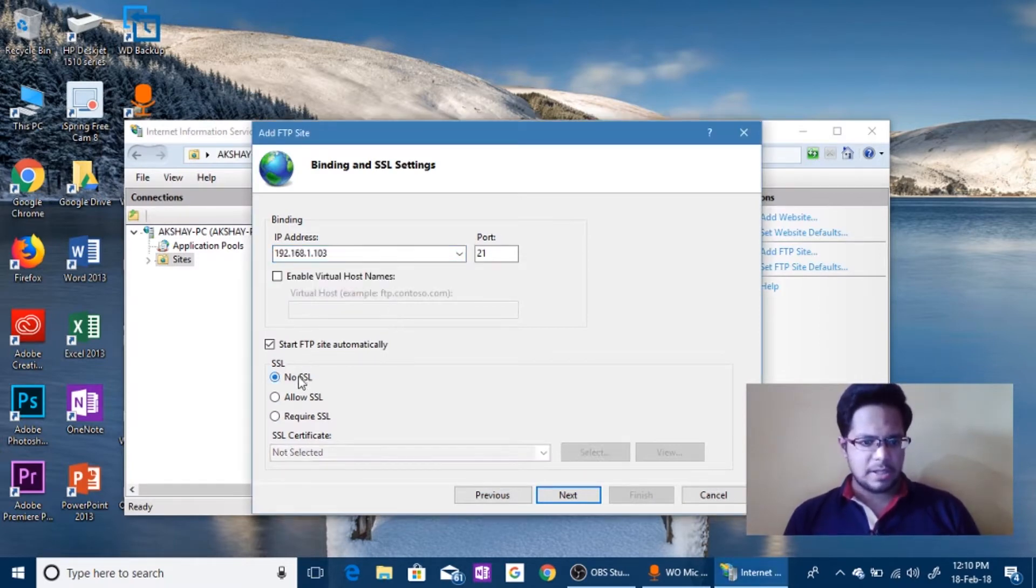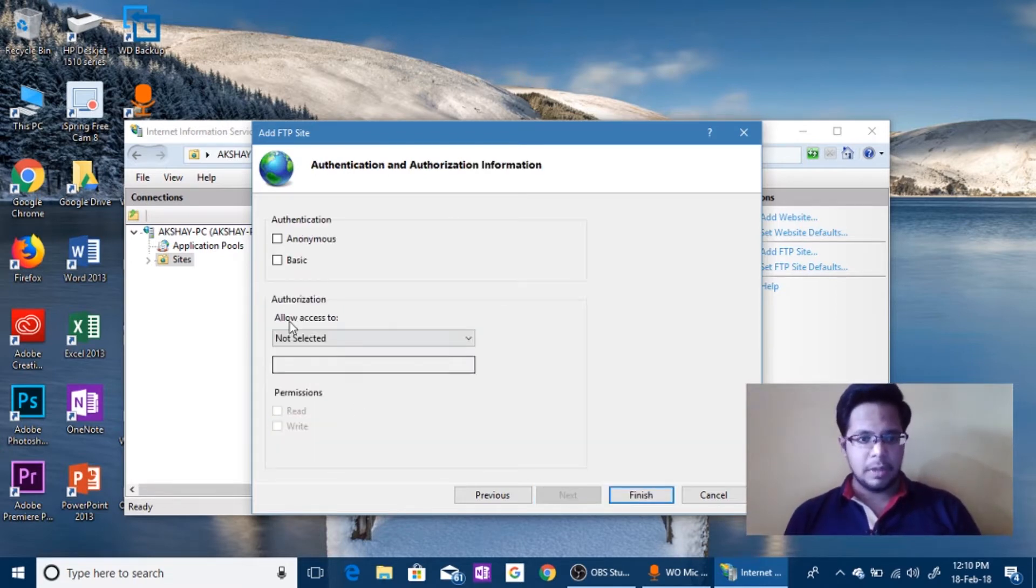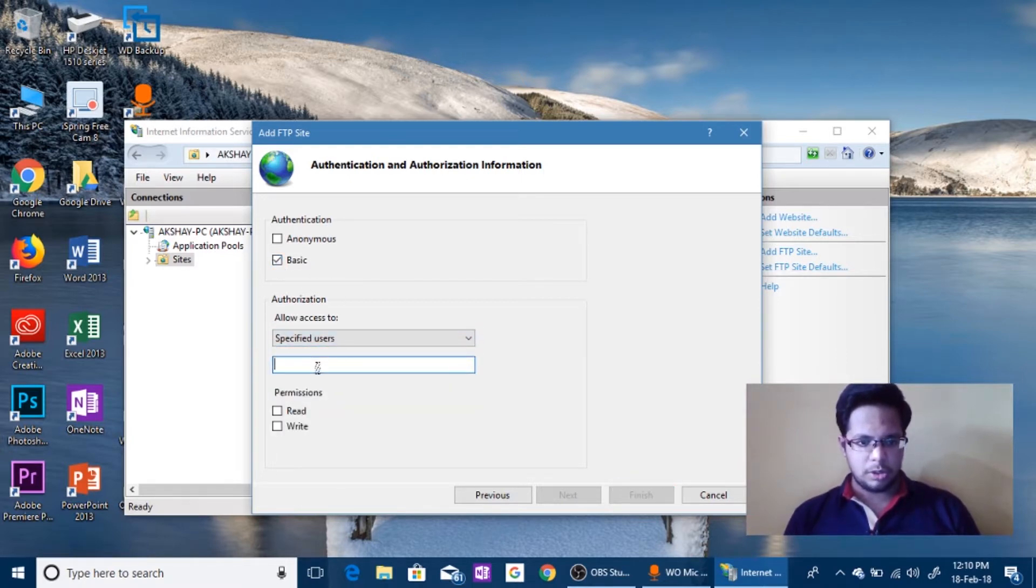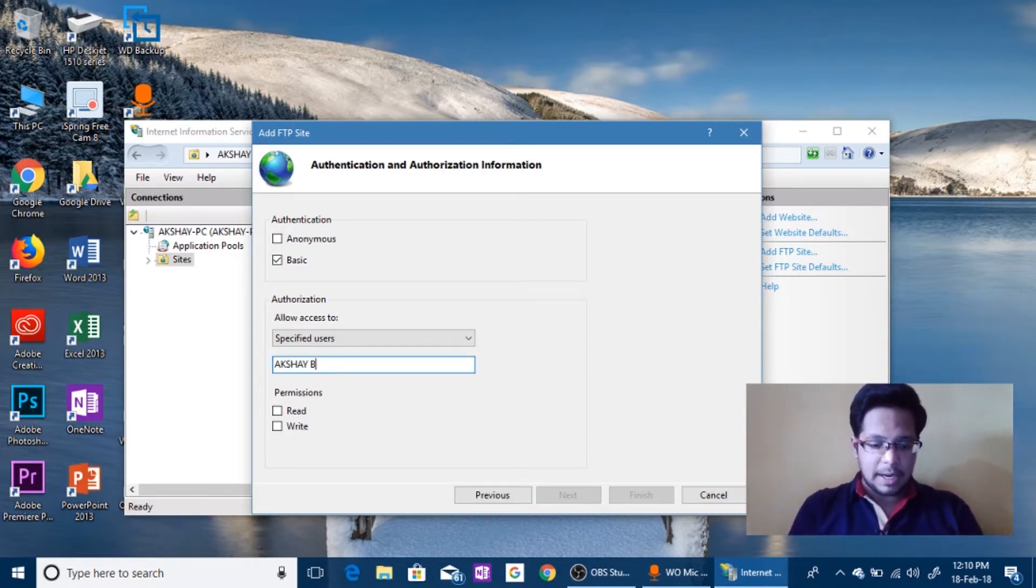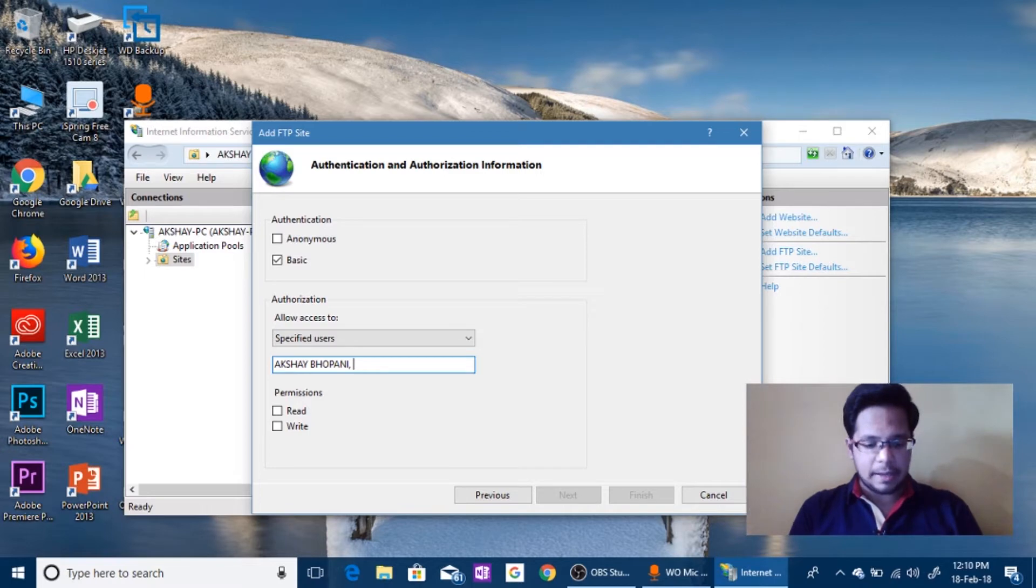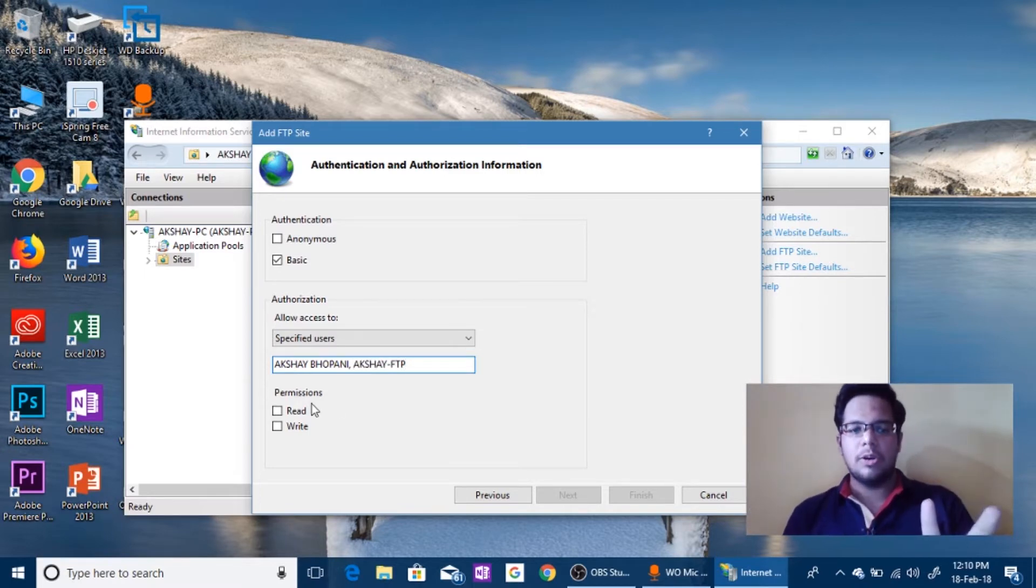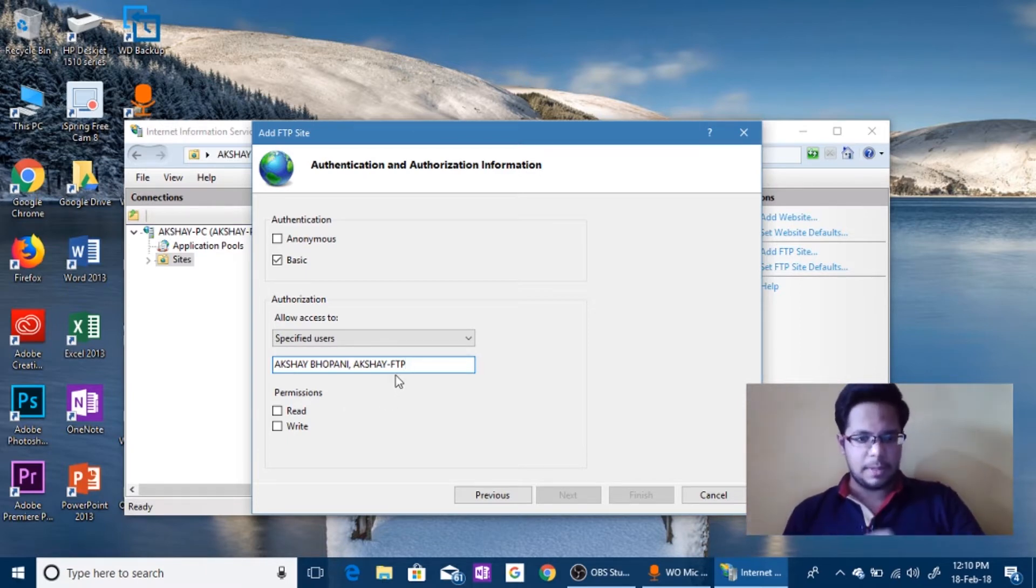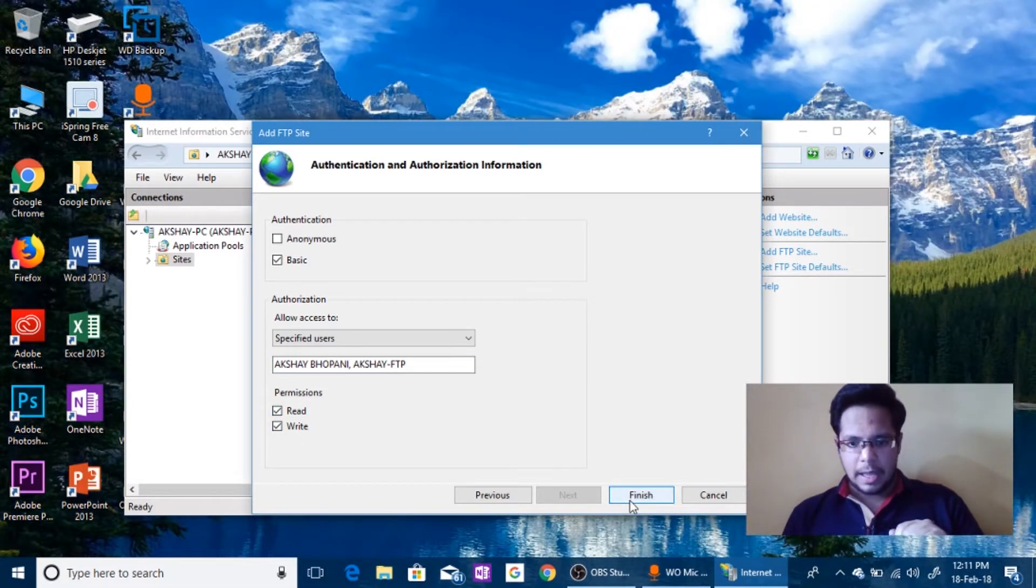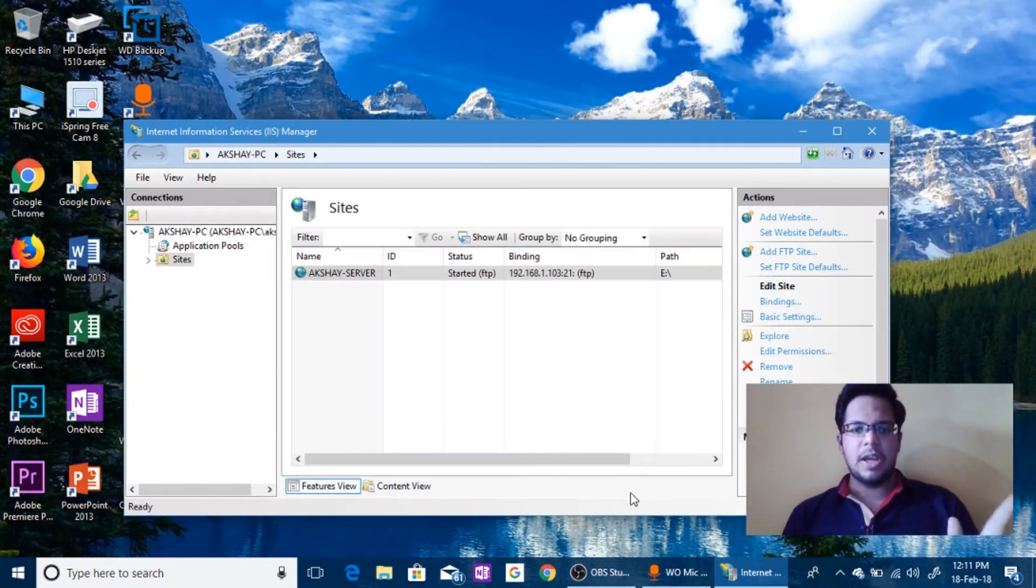Now no SSL, we don't want any security. If you want you have to mention the certificate. So click Next. Now basic access to specified users and now type your main account username. And click on comma and we will add that Akshay dash FTP. Okay, so two accounts. One so users can access and one your main account so you can control the FTP server. Give all the permissions read and write and click Finish. There you have it, the FTP server is started.